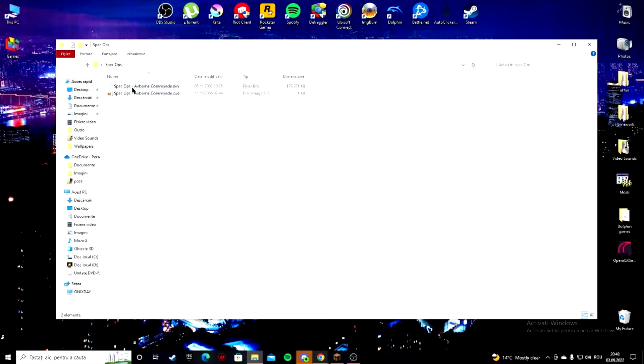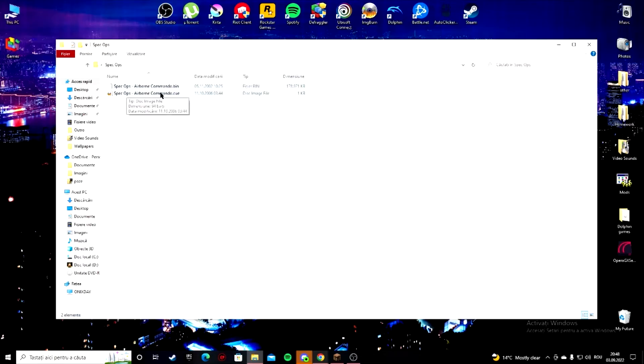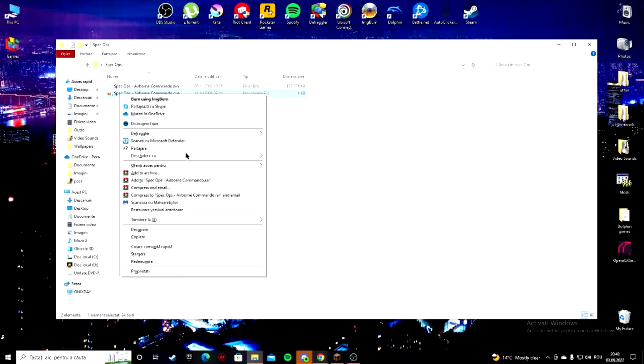It doesn't matter how many of these there are. Now you want to right click on the cue file right here and open with ImgBurn, the ultimate image burner.